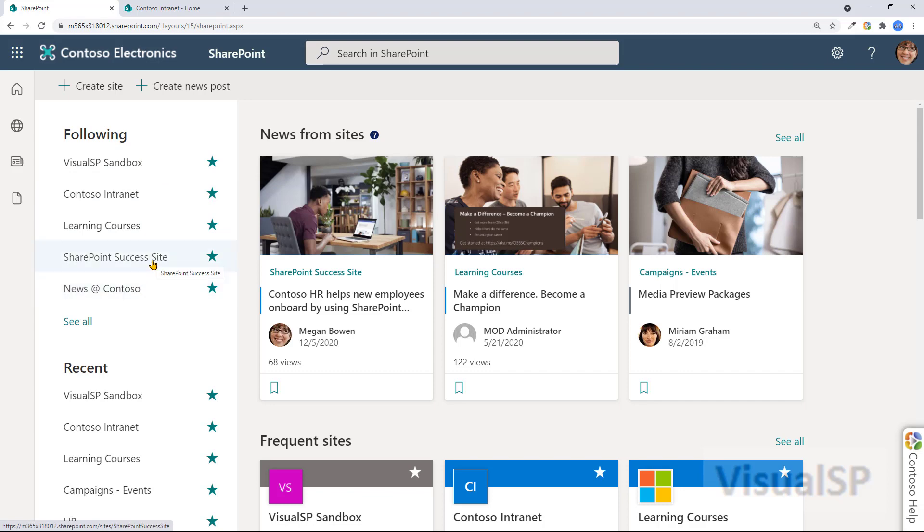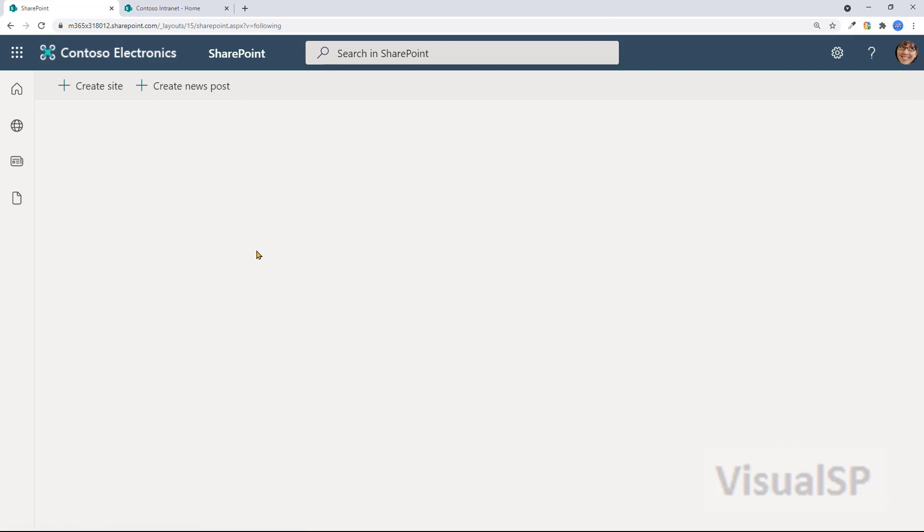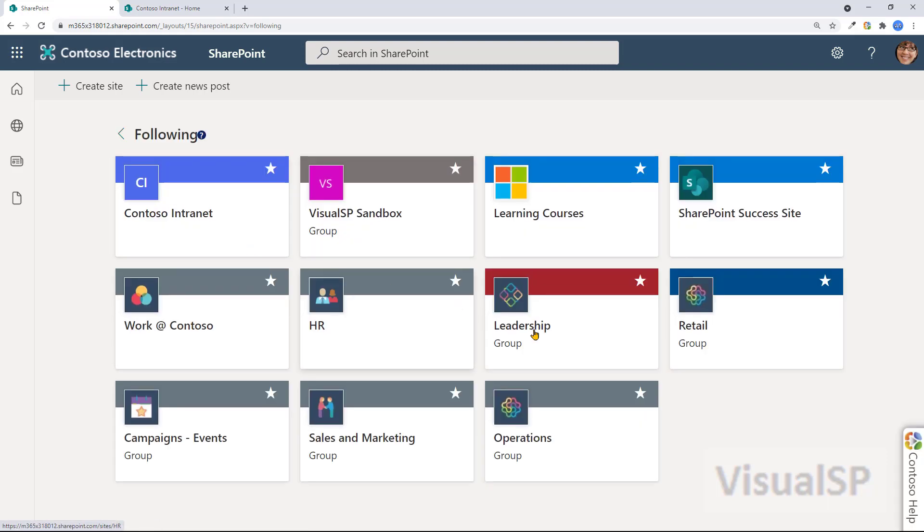If you wanted to unfollow a site, very easy to do so. Click on the star, and now it's not followed anymore. And I can also click on see all here to see all the sites that I'm following.